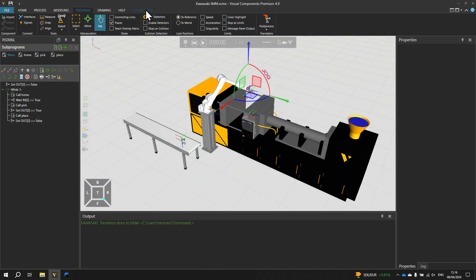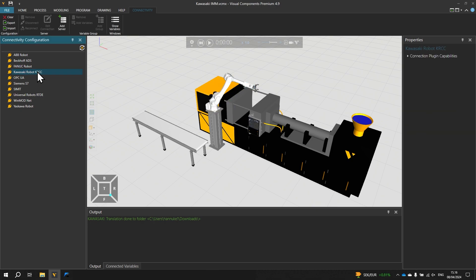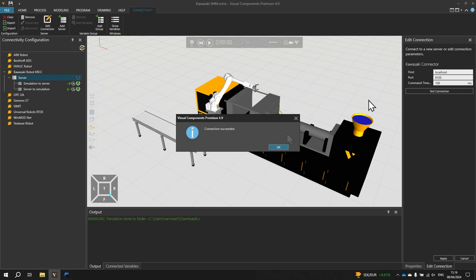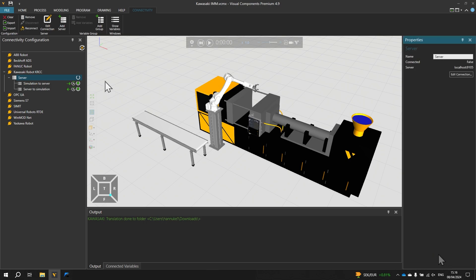And in the connectivity tab and on Kawasaki Robot on the left right click and select add server. We are using the default settings and we click test connection. The connection succeeded so we click OK and then apply in the lower right corner. We can now connect to the server by clicking the server connect control for our Kawasaki Robot.